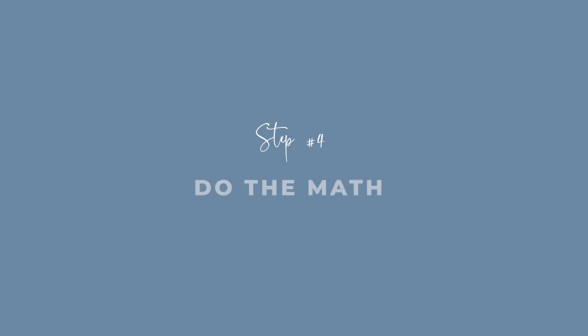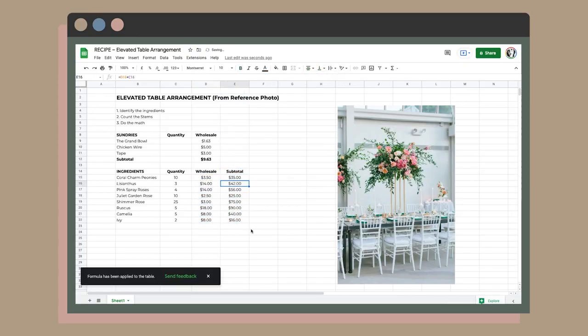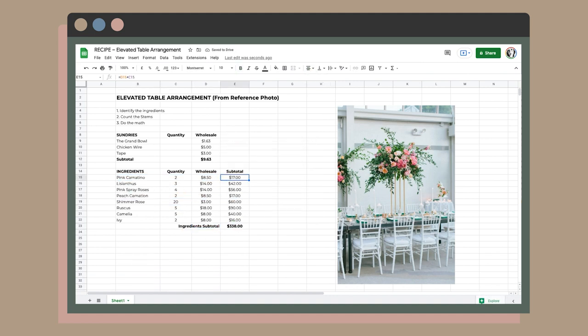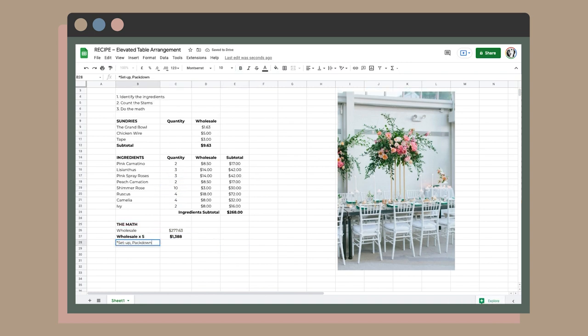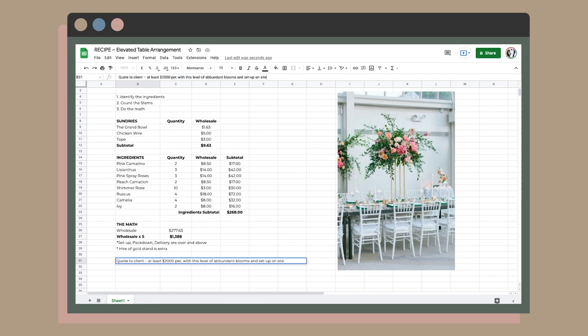Step four: do the math. Every single time I provide a quote based off a reference picture, the number is always higher than my original estimate — particularly with the forever-increasing costs of wholesale flowers. Just allow the equation to be the equation. The math is incredibly simple, but so many of us add judgments like 'I can't charge that much' or 'nobody will pay that.' Those stories are getting in the way of building a profitable business. Don't put your scarcity thoughts into the equation.